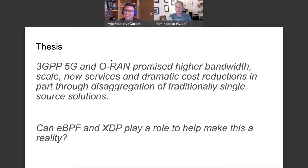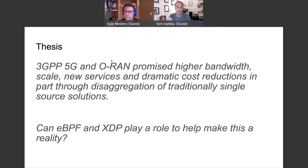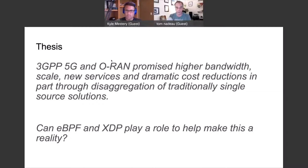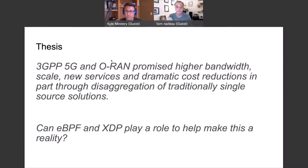Yeah, we've both been up to our eyeballs in and around this area for a while. I worked on the first nationwide open source 5G deployment over the last year and a half. And you've spent a lot of time on eBPF the last couple of years too. That's right. We've both worked in open source networking projects all the way back from OpenDaylight, way back when.